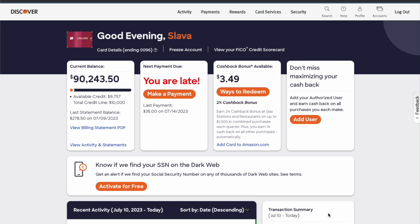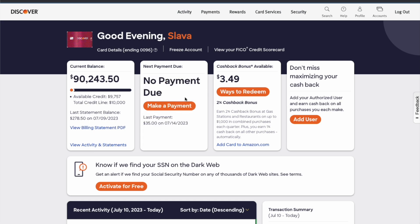You can see your current balance when the credit card account page is loaded. Next to it, you can see the payment due date. In my case, I already made the payment, so I don't have one.